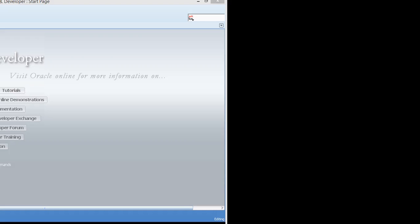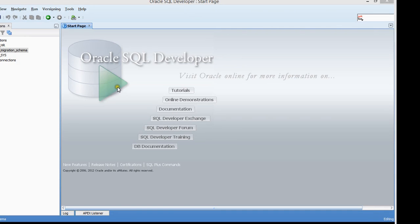Welcome to an installment of VokaDBA Tutor. Today I'm going to show you how to create a table using SQL Developer.